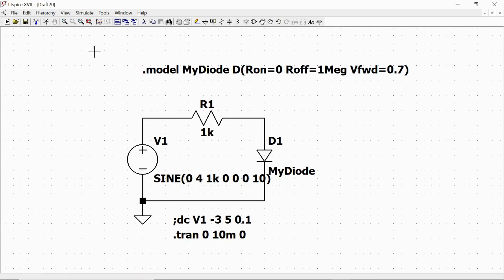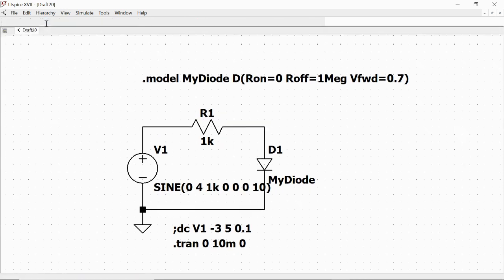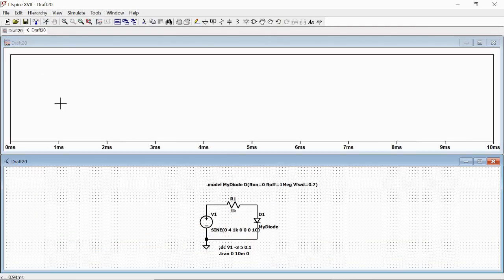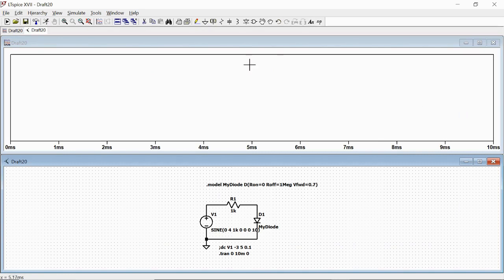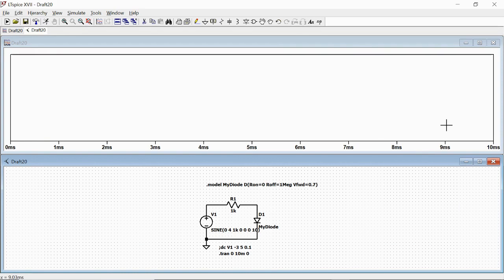So we can run the simulation with the run button. Now we have a plot in which the horizontal axis is time between zero and 10 milliseconds as we set.